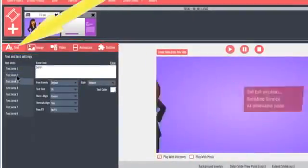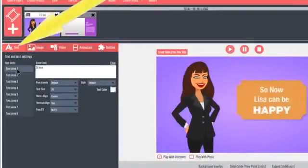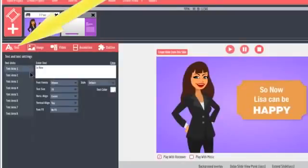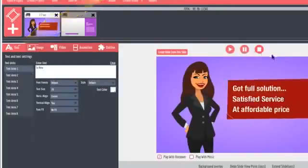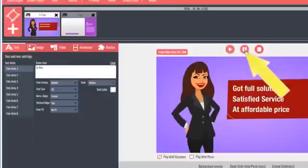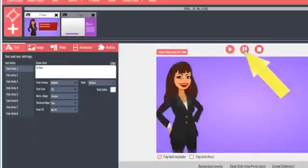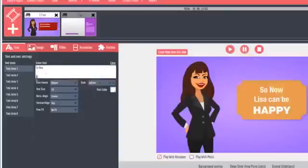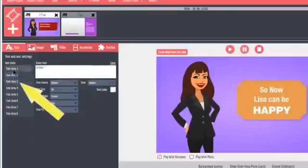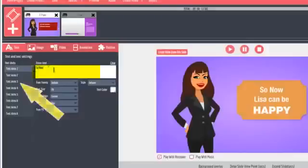The first tab is for the text content. First, I suggest you let the slide preview play to the point where the text you are working on is displayed, then click the pause button. Now, as you select each text area, you'll be able to identify the text block that you're working on by the text that's in the text area.